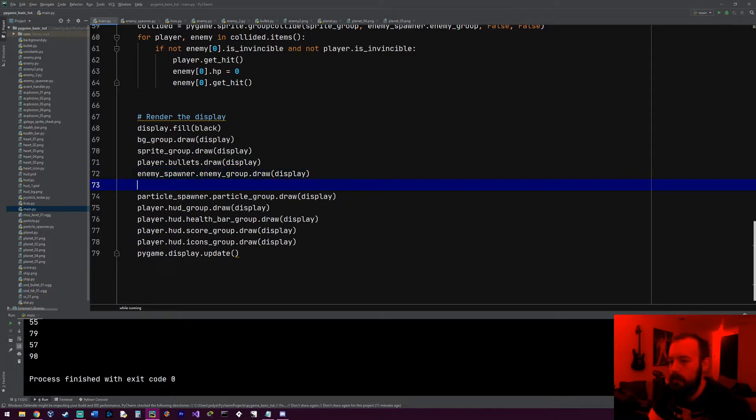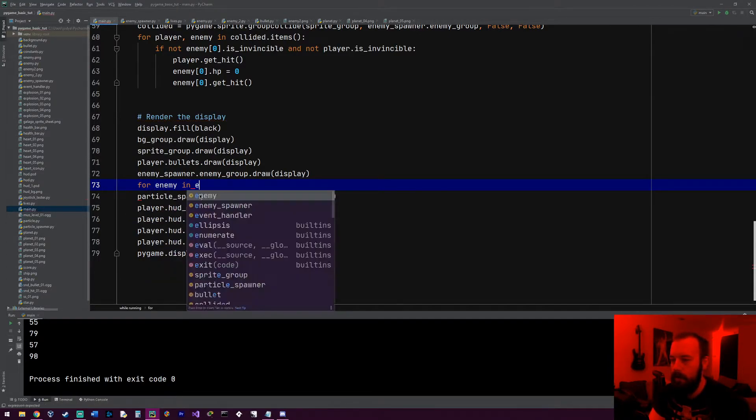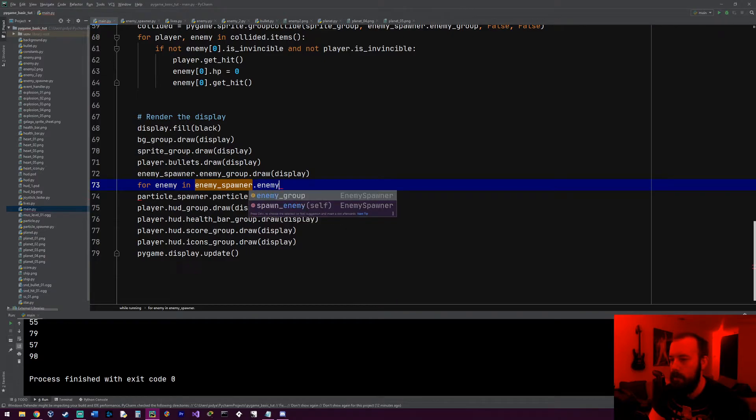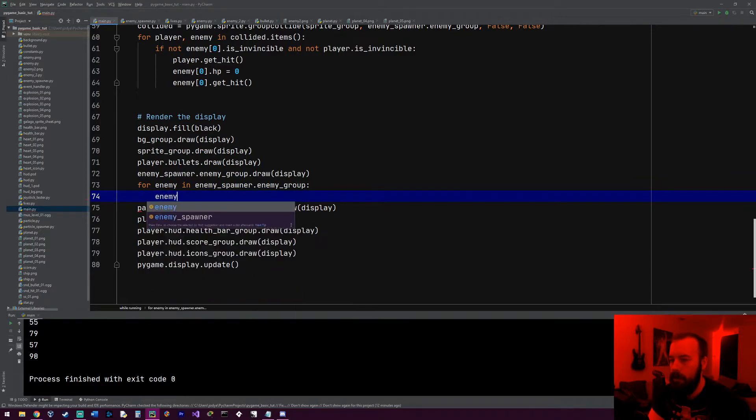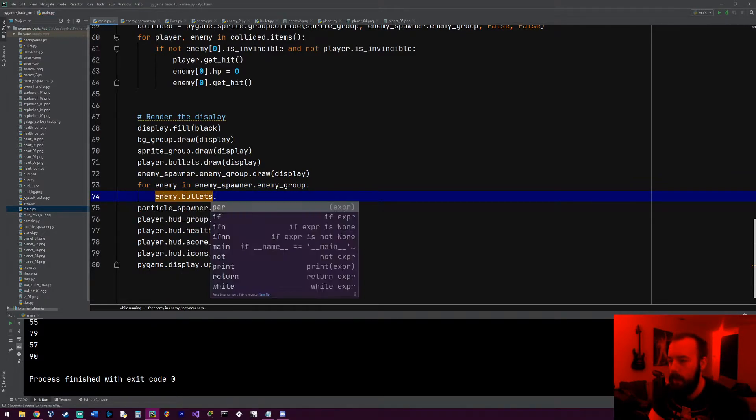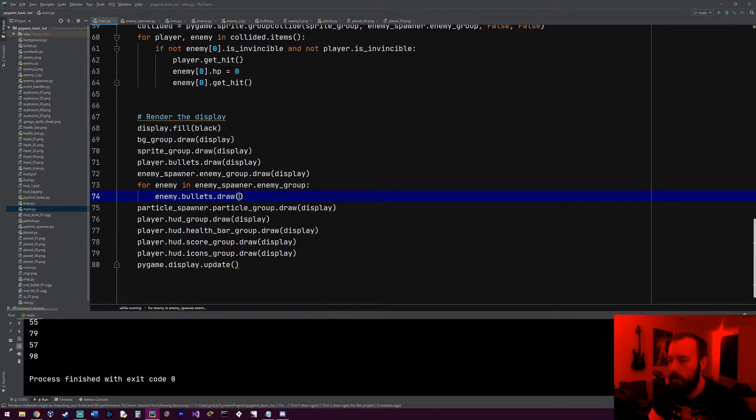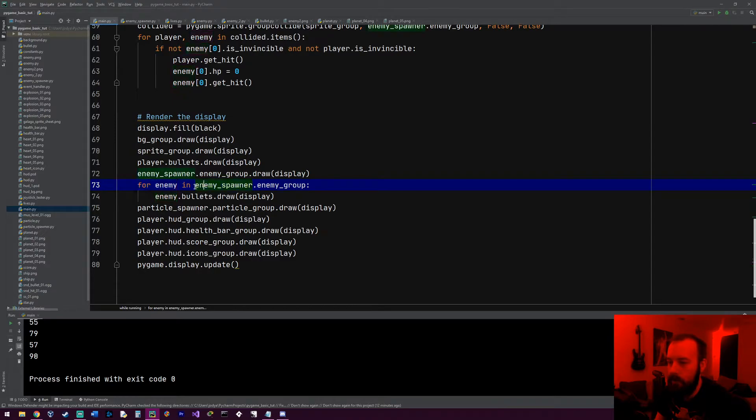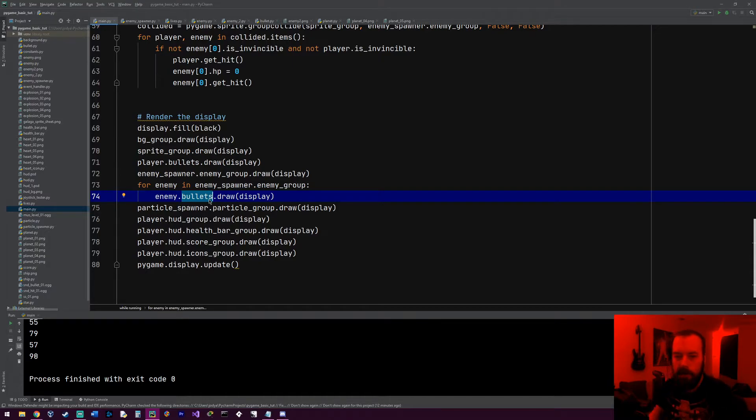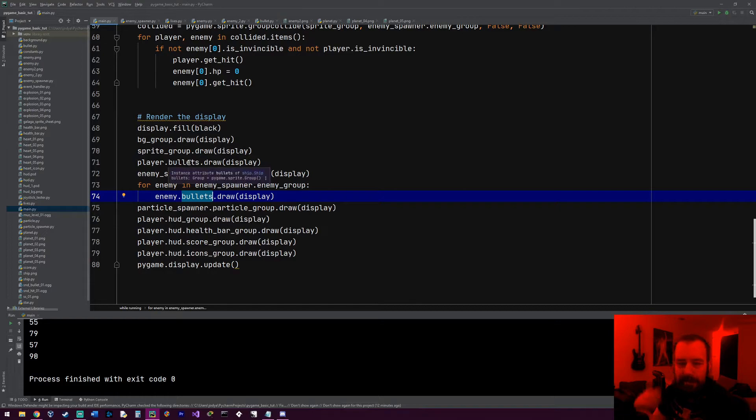And the way we're gonna do this is, right after this enemy spawner, this is all the draw methods right here. So we're gonna do for every enemy in enemy_spawner.enemy_group, we're gonna do enemy—we're gonna grab their bullets list and we're gonna draw it to the display. So this should draw all the bullets to the display. This is why we had to add a bullets group for the regular enemy, because the regular enemy is also in the same group.